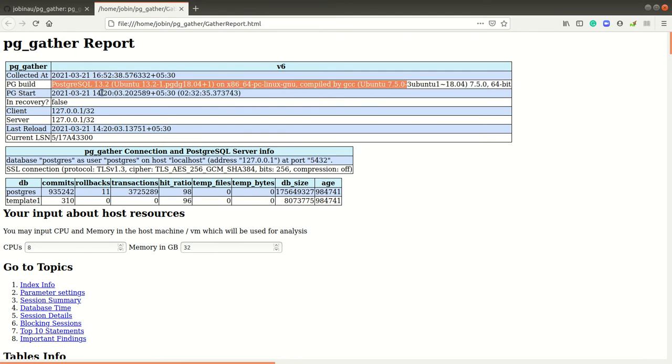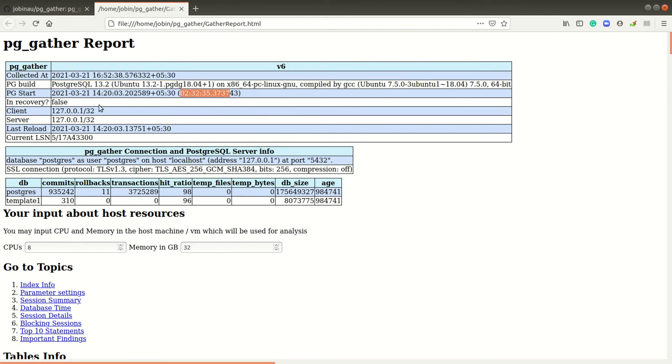The basic, the whole server environment information and the connection information and the major databases in that environment. These are the header information.